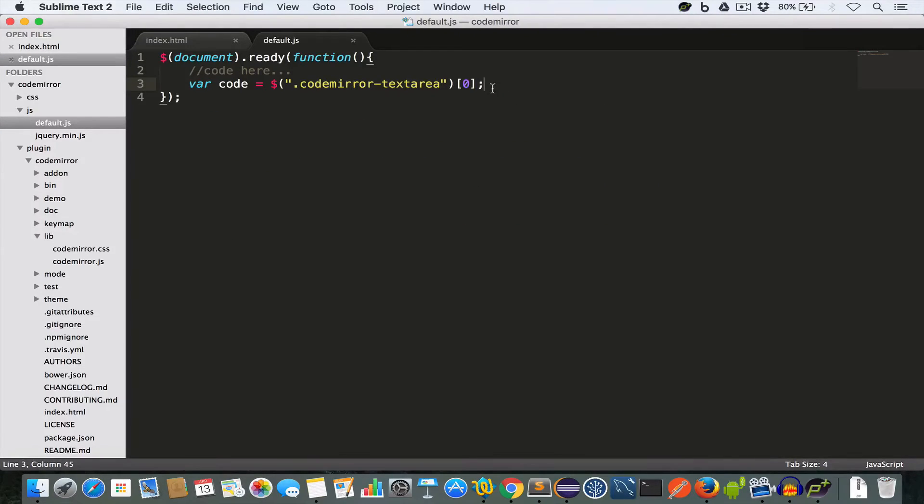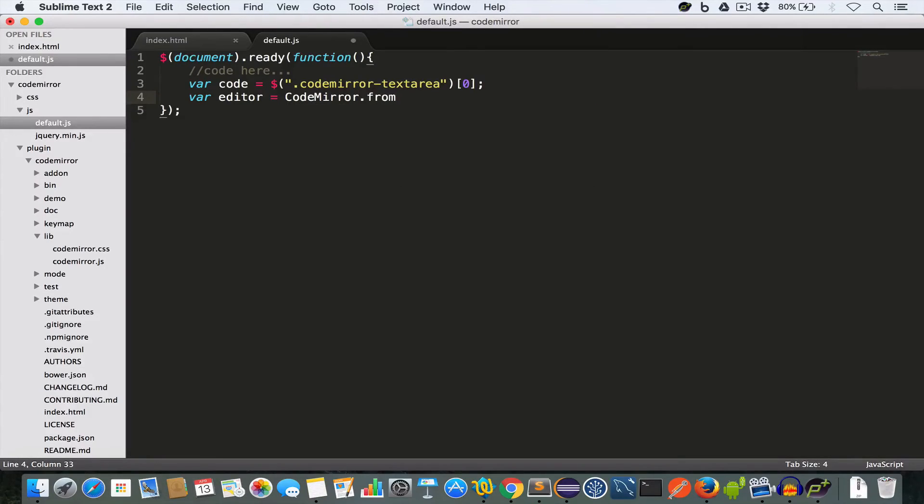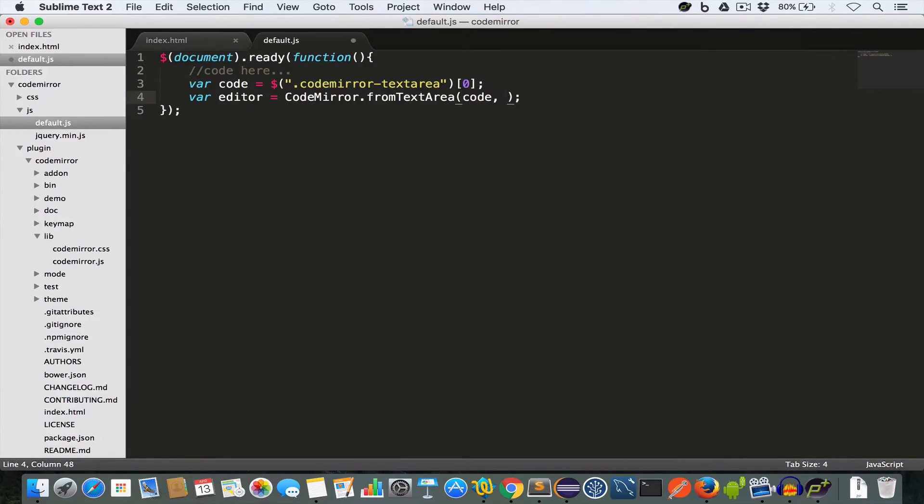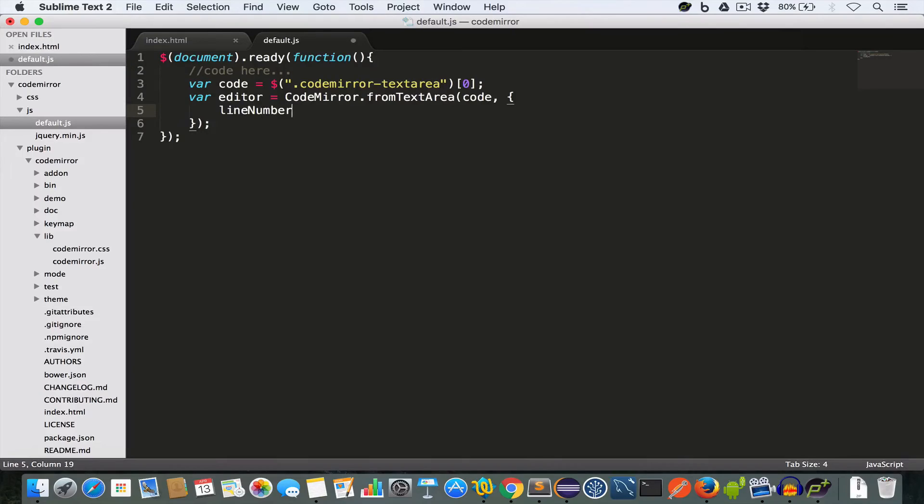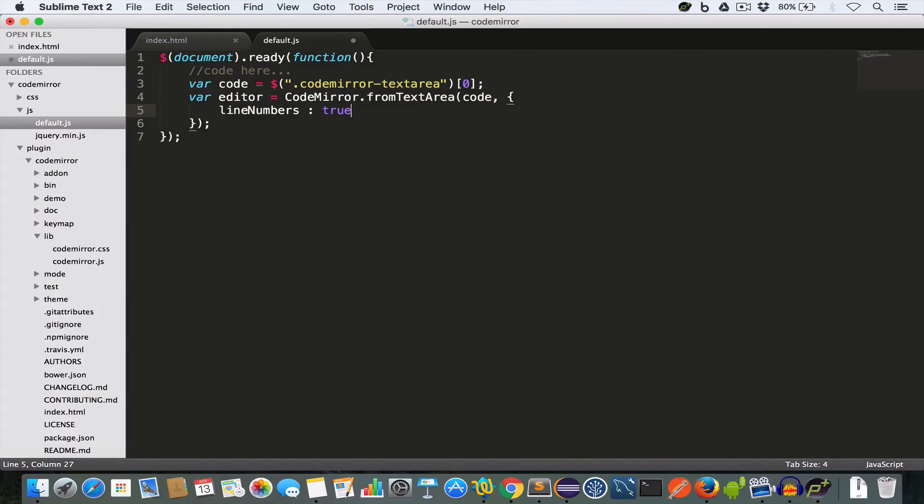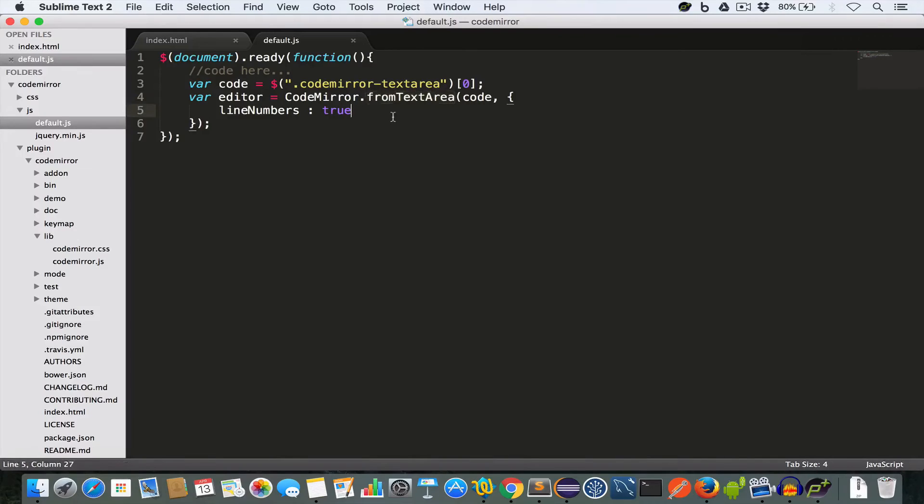And to get the editor we create another variable: var editor equal to, and we call CodeMirror.fromTextarea function. This function takes two parameters, one is the textarea that we have saved in the code variable, so we write code, and it takes another parameter as an object. So this tutorial will pass lineNumbers, it's a boolean so we'll set it to true and we'll save this. So this is actually a setting that we are passing to this fromTextarea function of CodeMirror. So let's save this file.